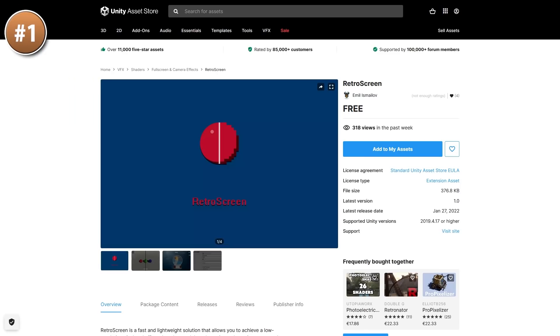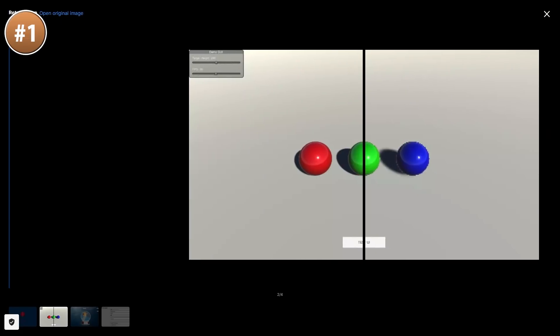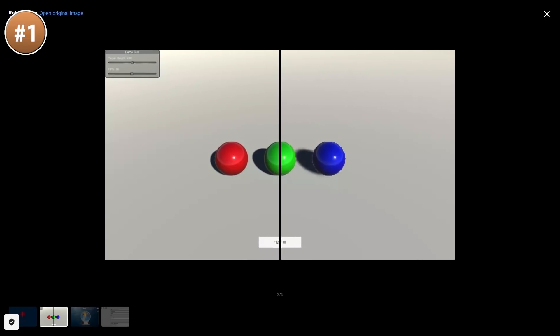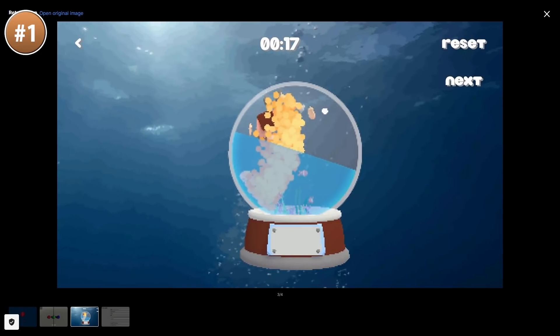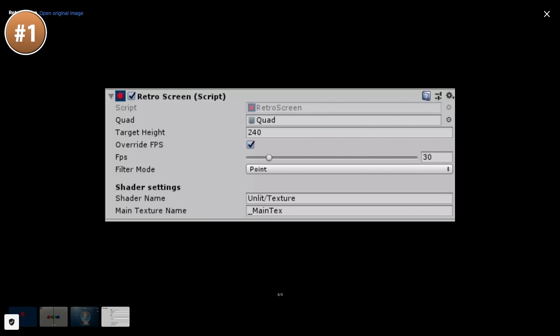And if you're making a retro game, here is Retro Screen. It makes your game view very pixelated — very retro. It's very simple and does exactly just one thing: you drag and drop the script onto the camera and it just works.